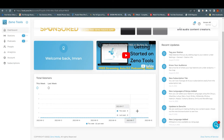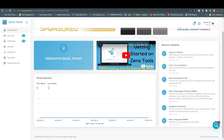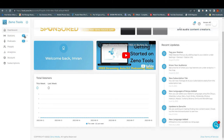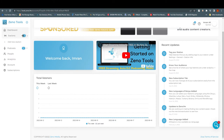You can get help if you are stuck somewhere by searching from here. We have notifications, and we can change settings for our profile. On the left side we have more options: Stations, Radio Stations, Podcast, People, Analytics, Account, and Subscriptions. Right now we are going to Stations.